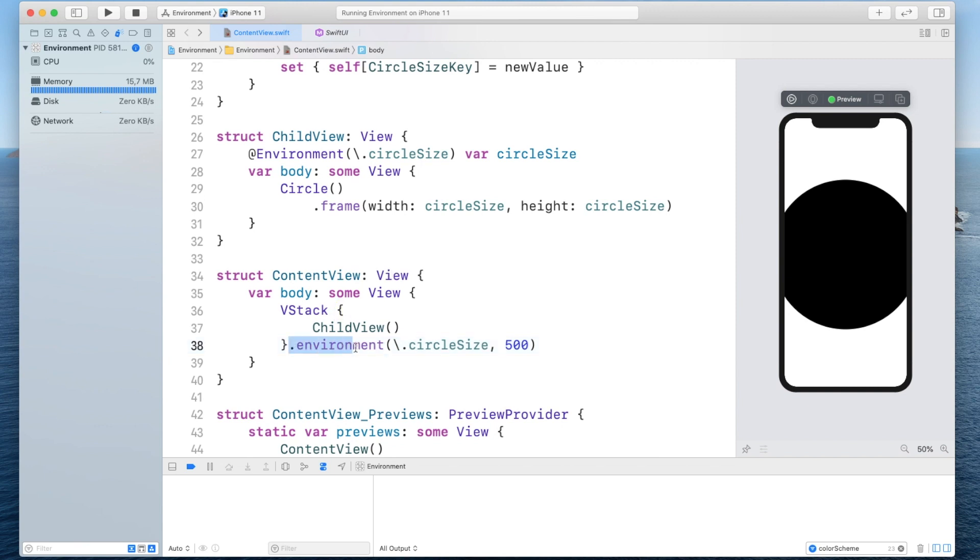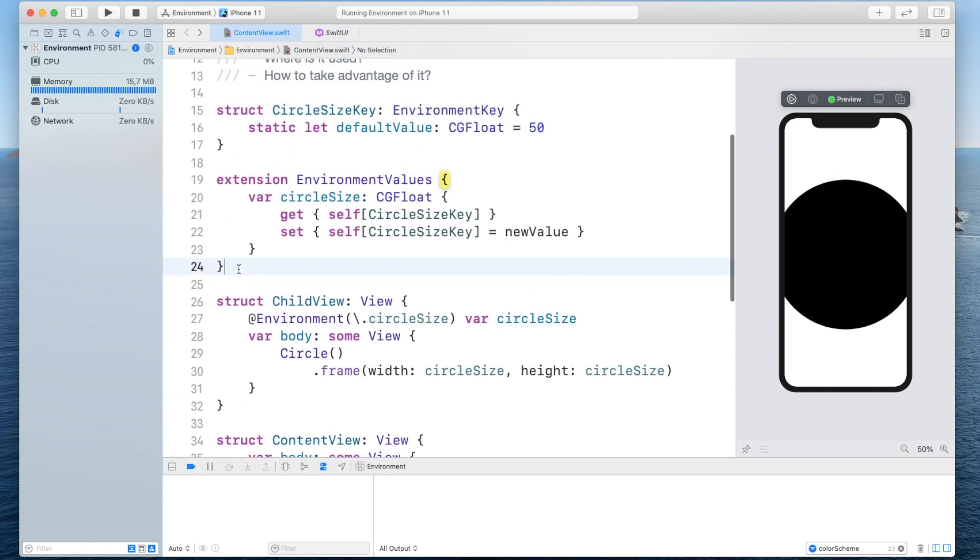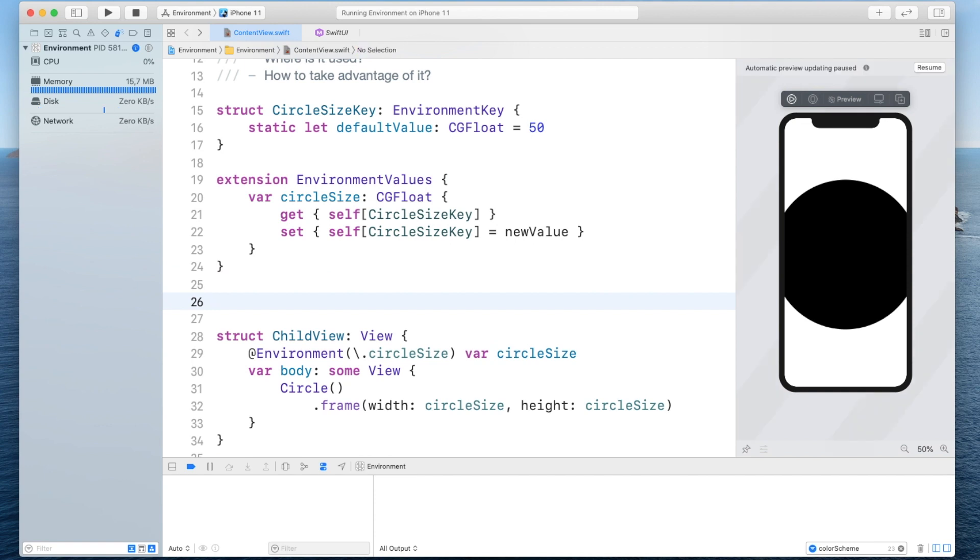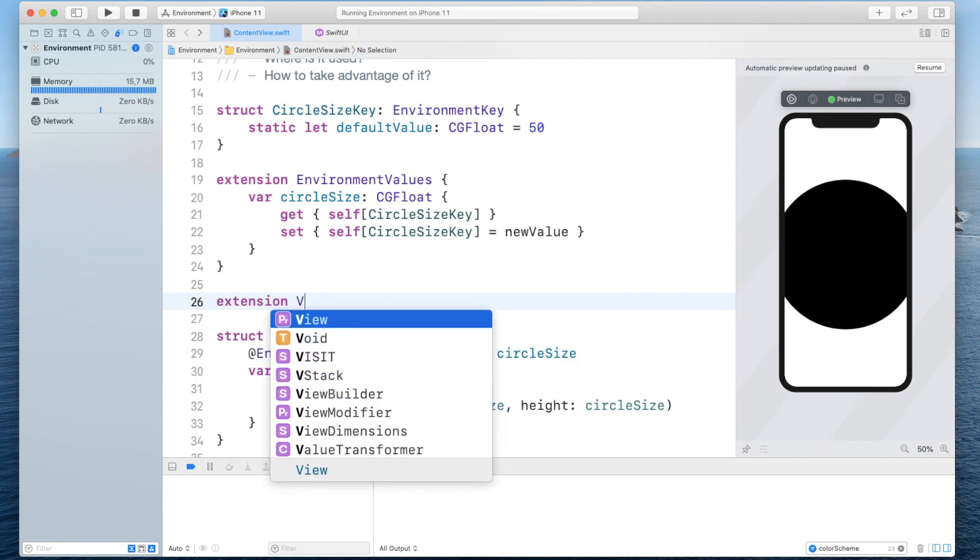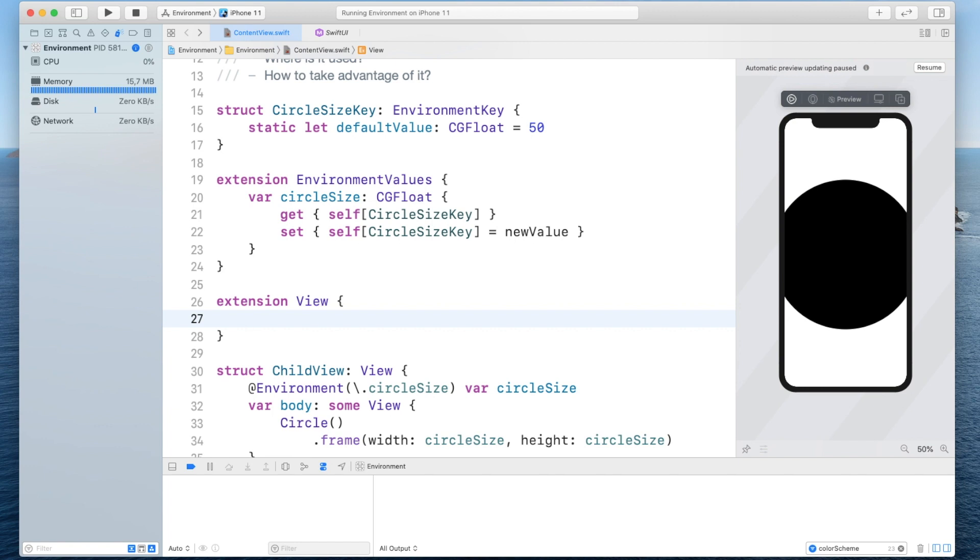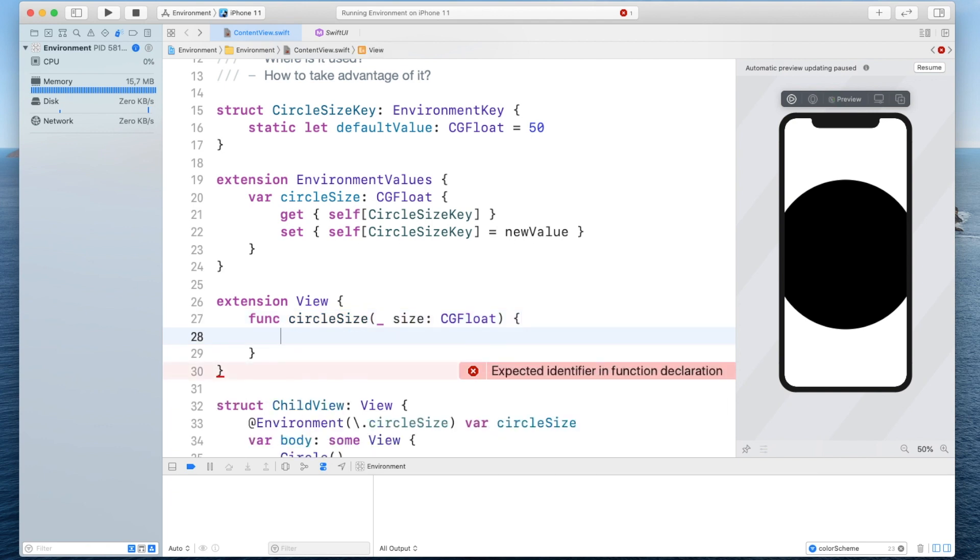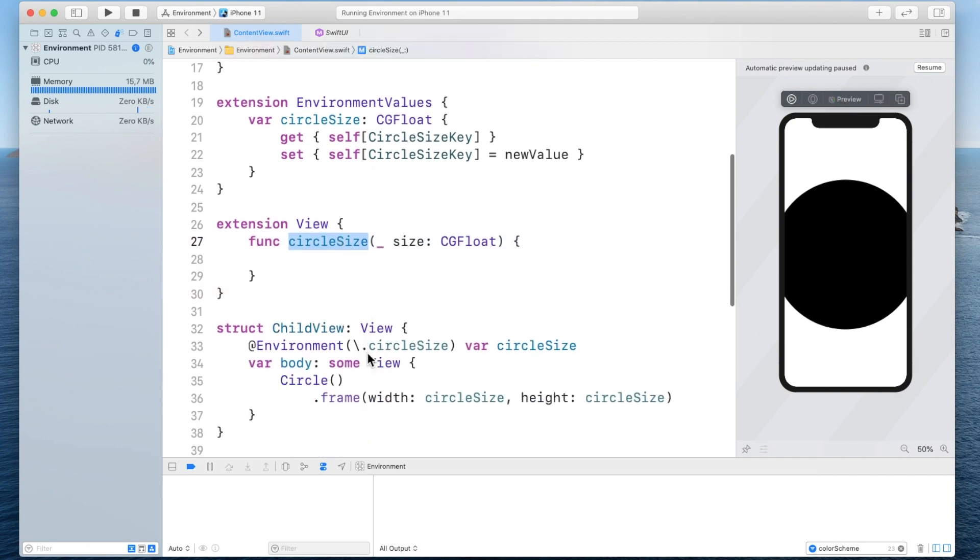now there's a nicer way than writing this now remember back in the beginning we didn't say dot environment font and then here for the value large title instead we went directly here and said font and we can also do that by simply creating an extension on the views so let's do that so we create an extension on the view and we will create a function inside of it now we'll simply call this one circle size and it should take the size as a cg float